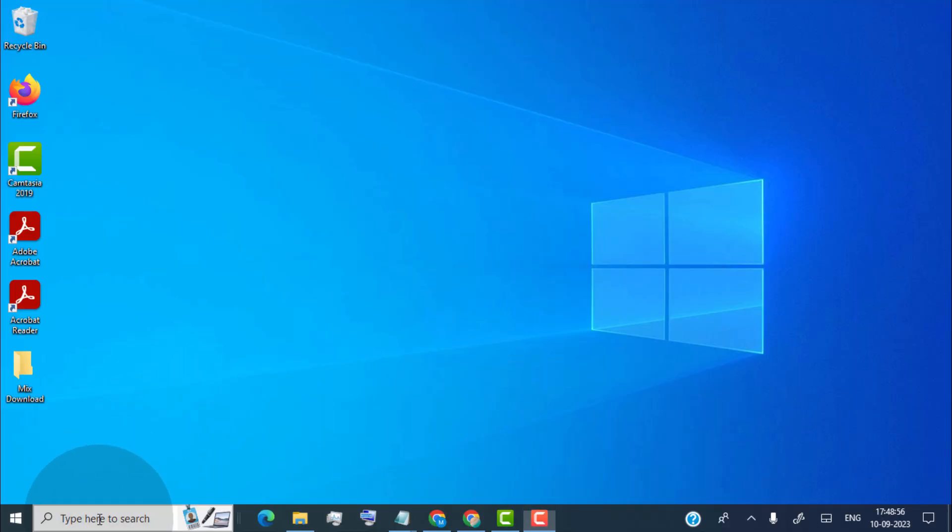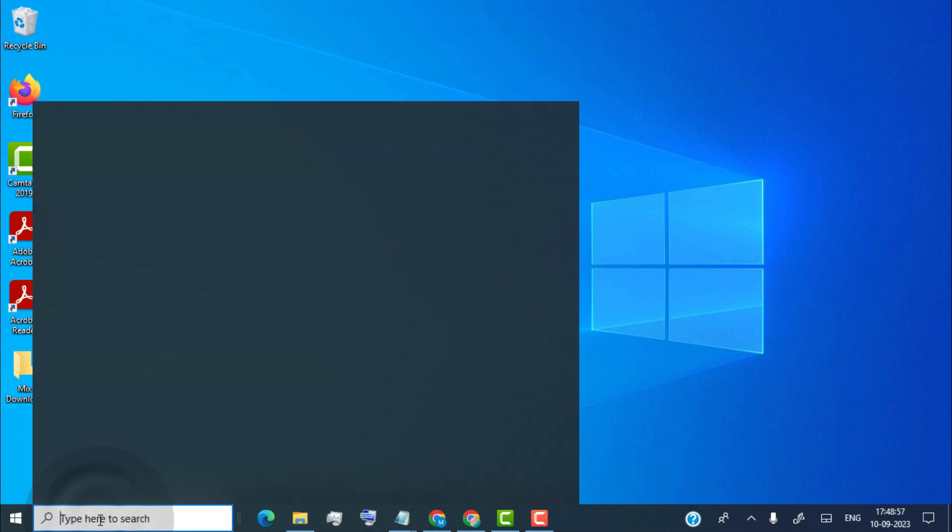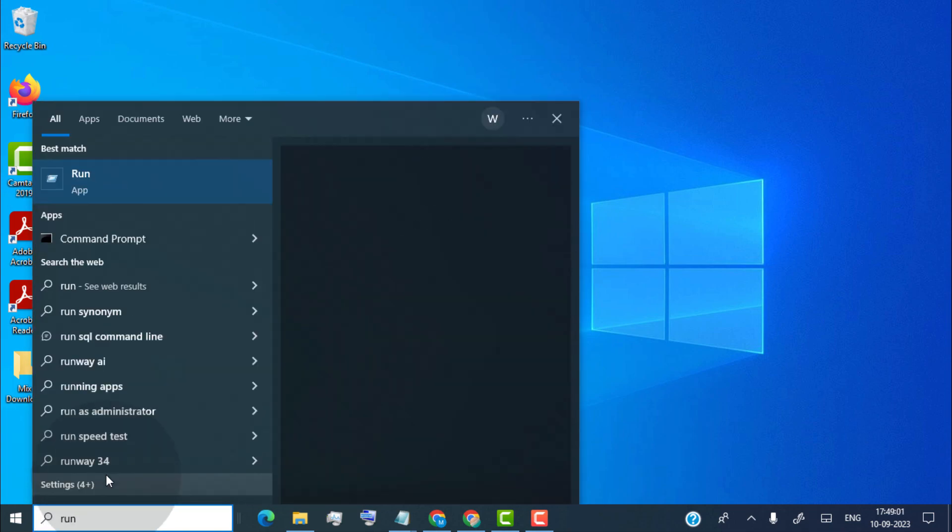Now first of all, open run app on your laptop. For that simply head over to the search tab and type run. Now click on run app.